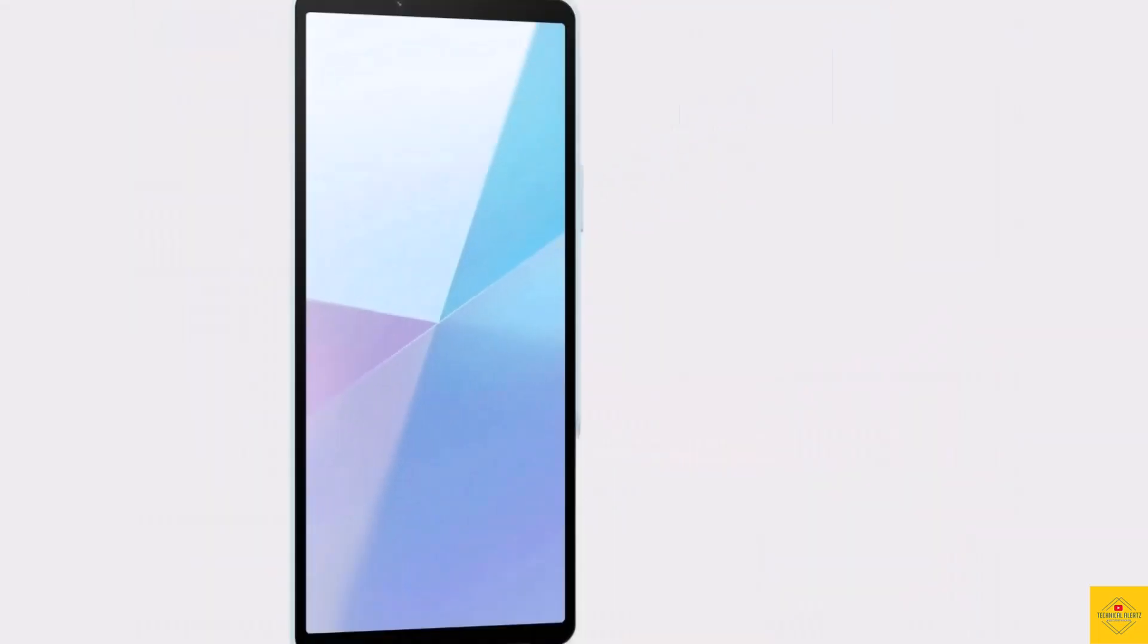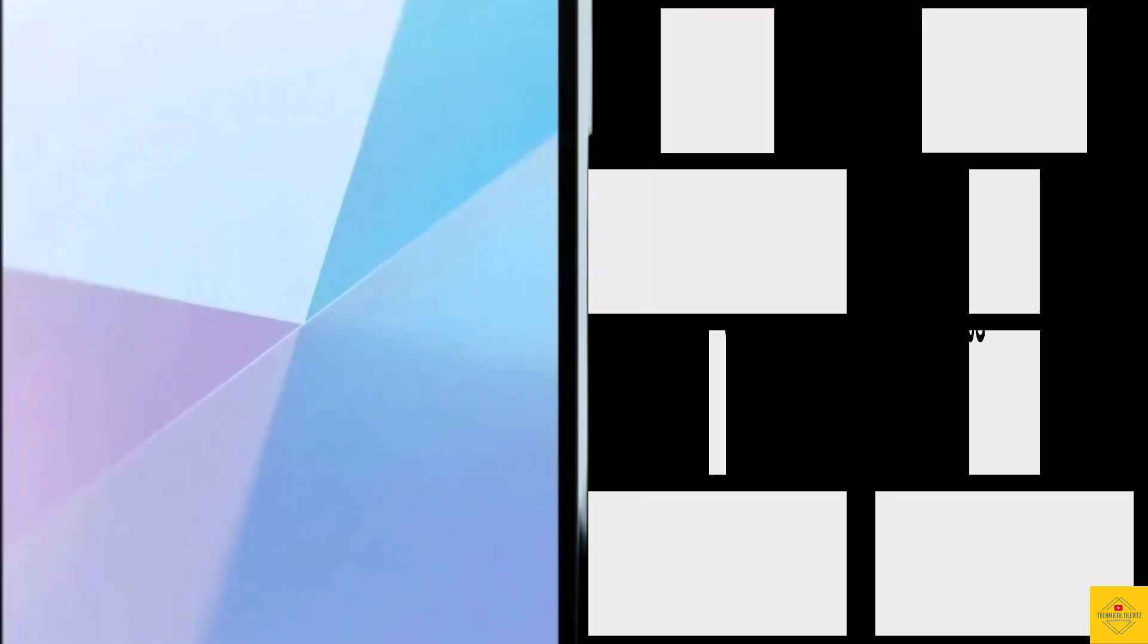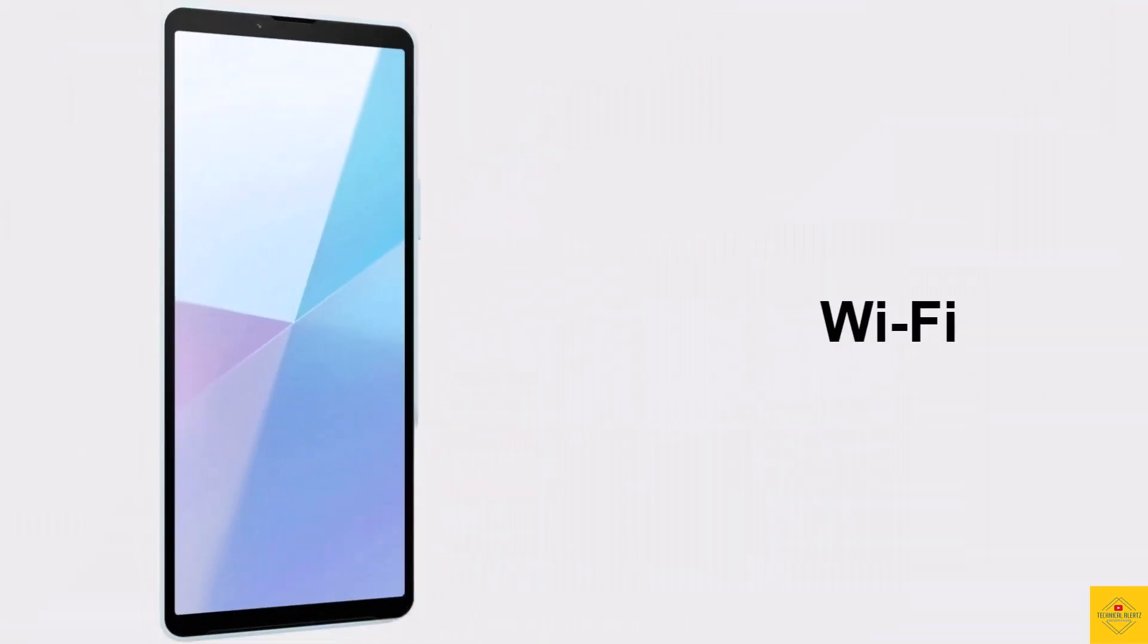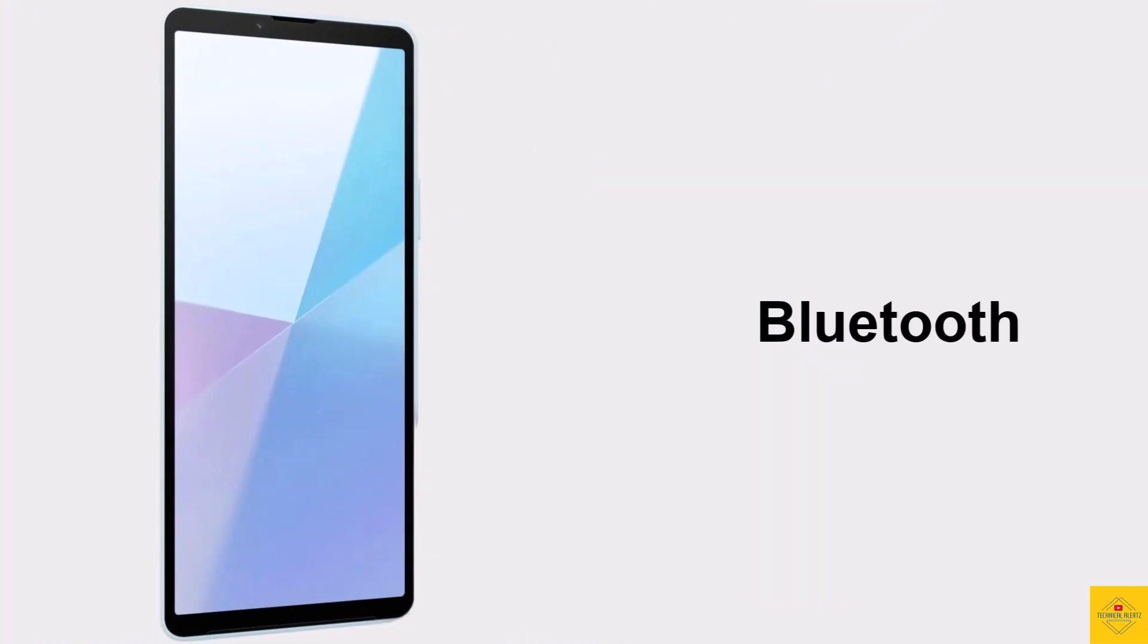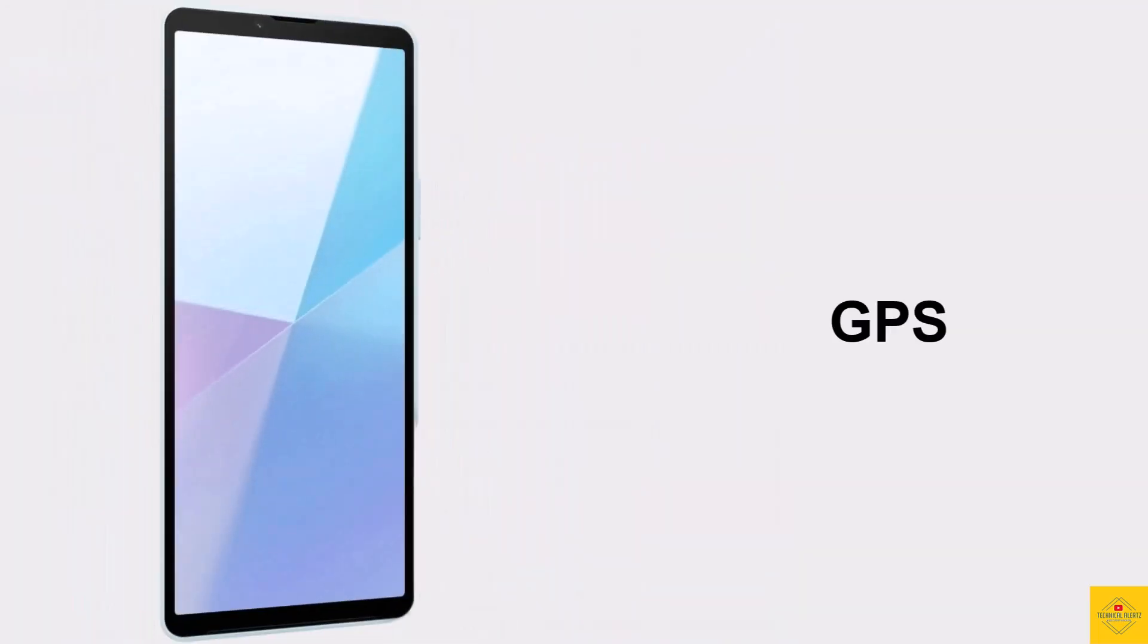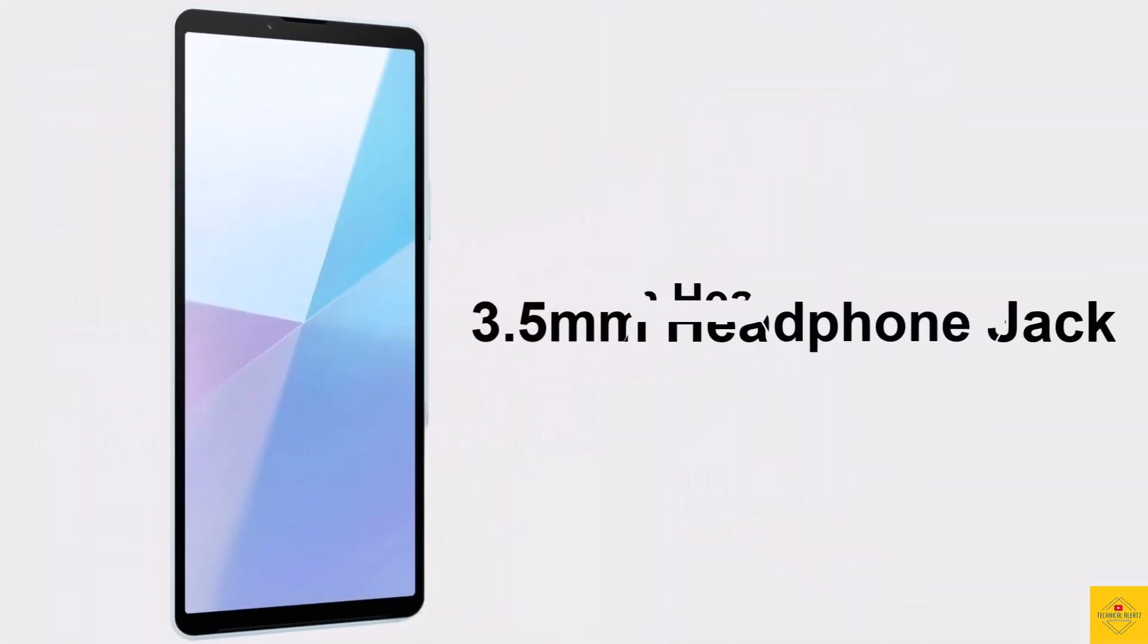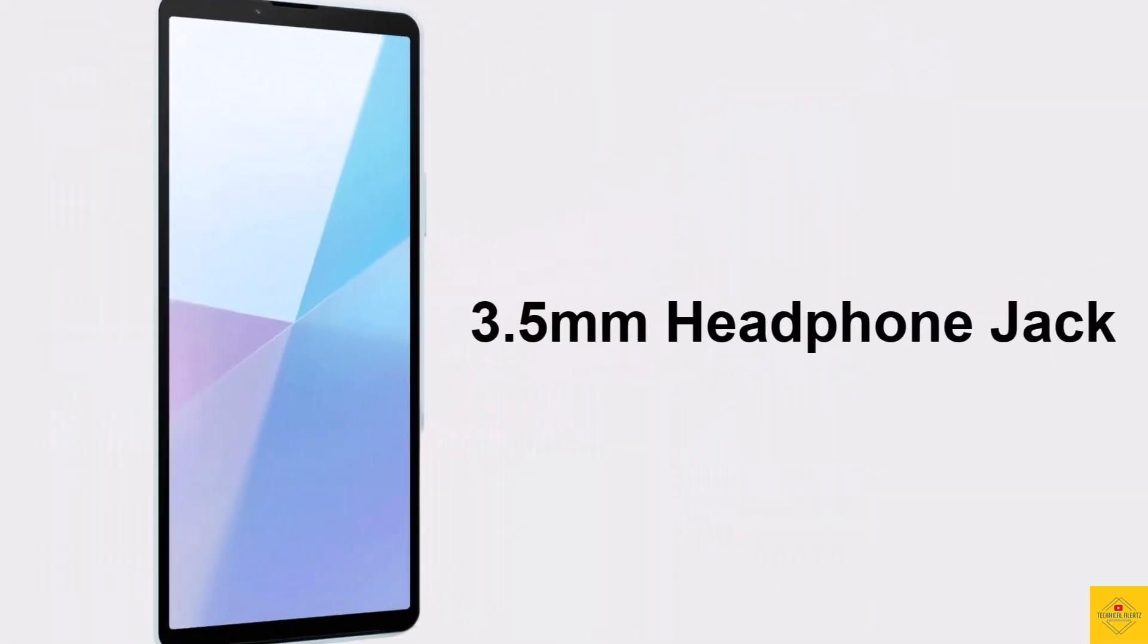The connectivity options on the phone include dual SIM 5G, dual-band Wi-Fi, Bluetooth 5.2, GPS, and 3.5mm headphone jack.